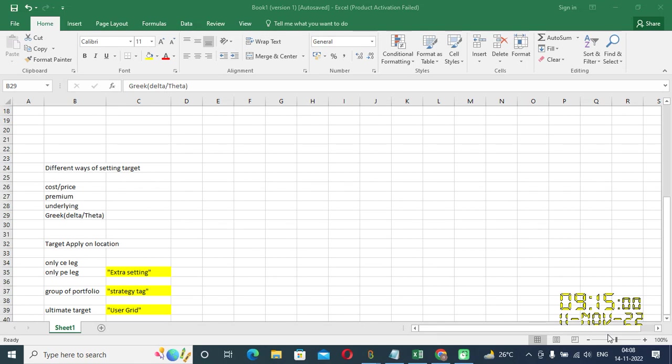Hi, everyone. This is Seyarthi. Today, I'm going to talk about the different ways of setting the target.